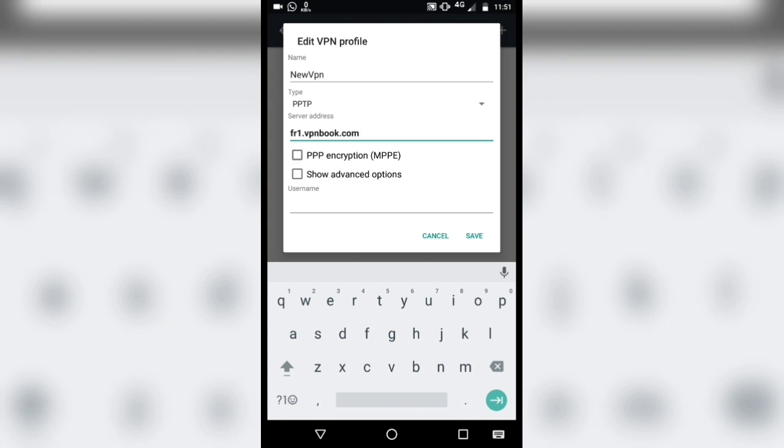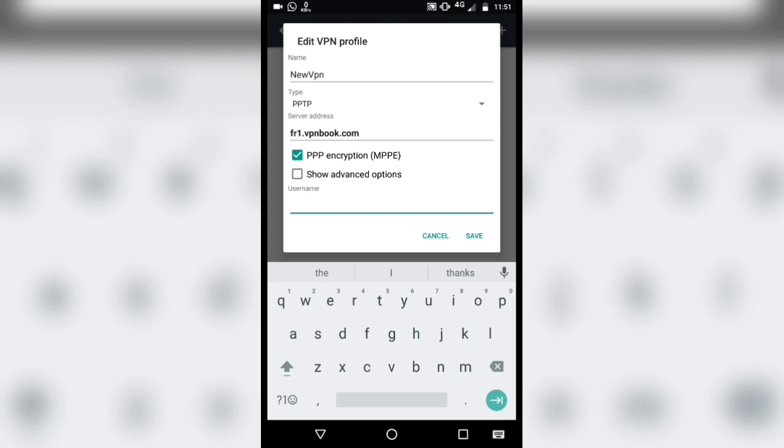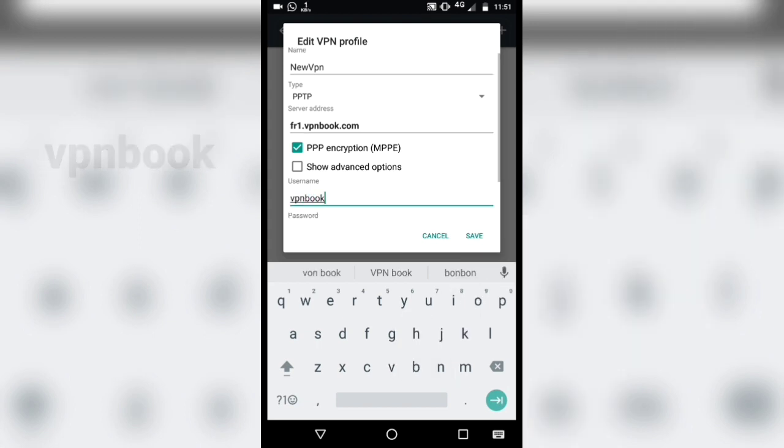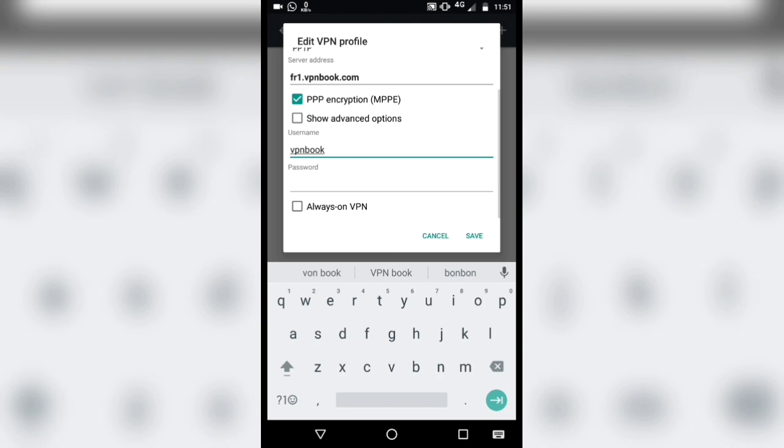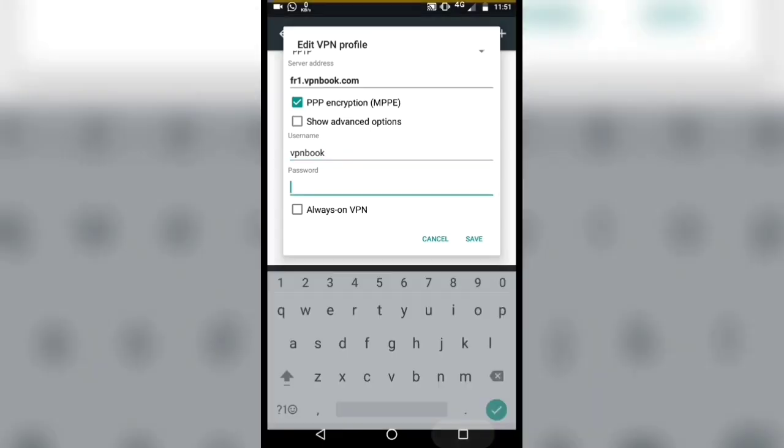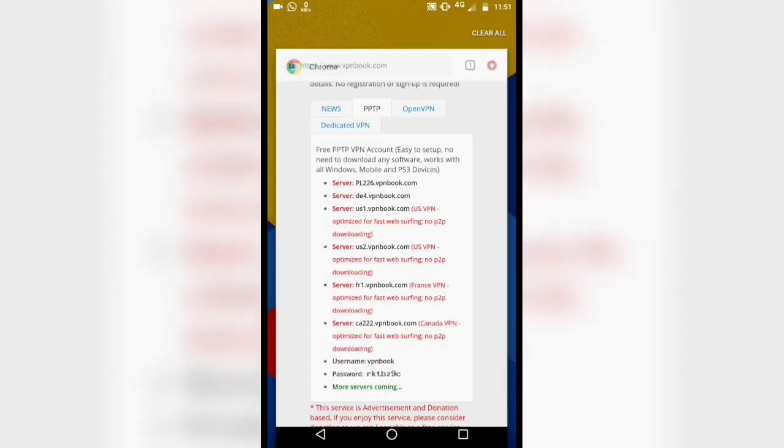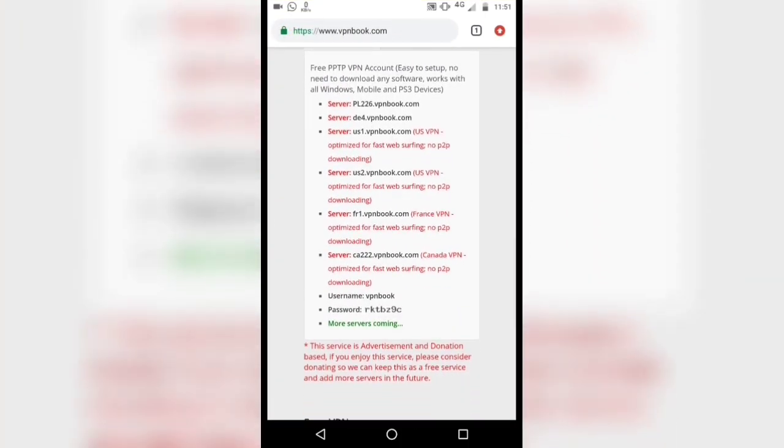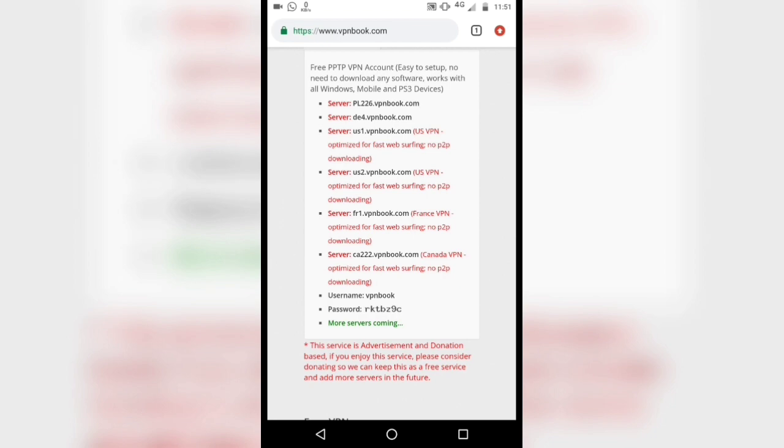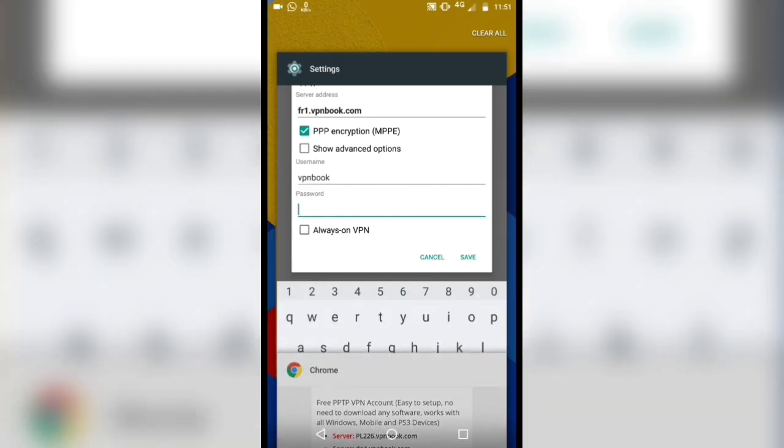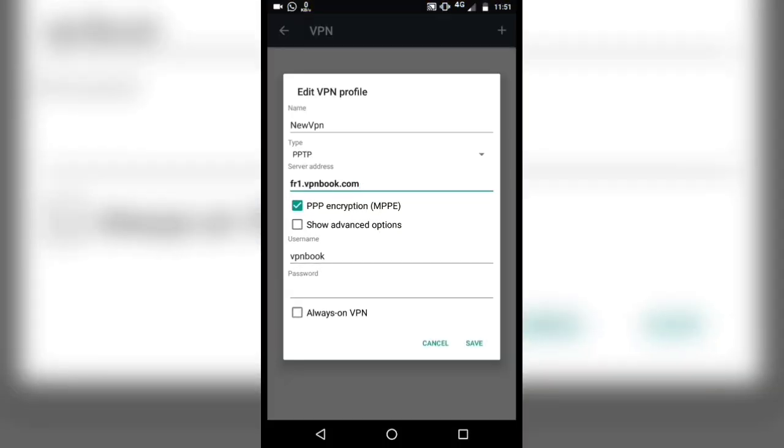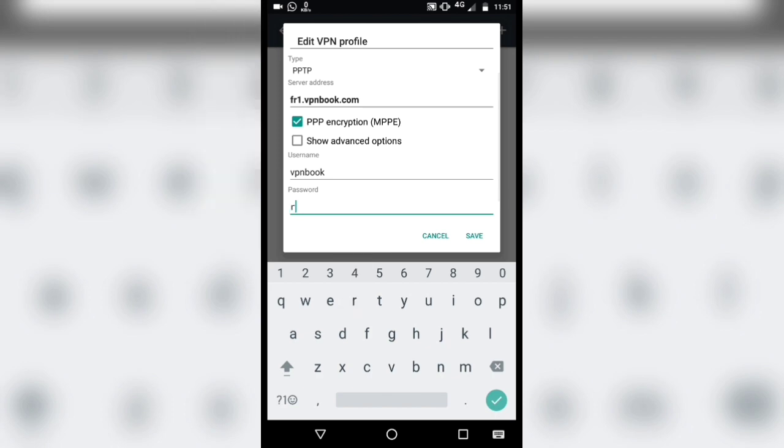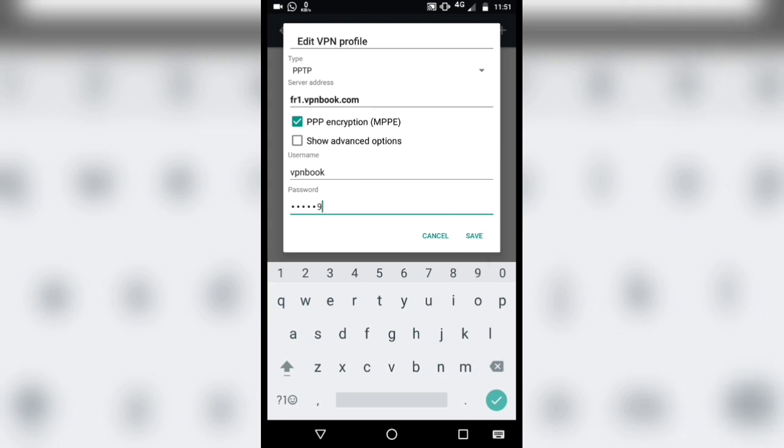Enable PPP encryption option. Type the username as VPN book. Type the password provided from the website.